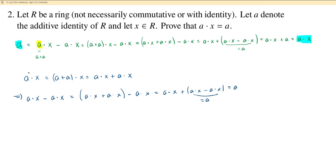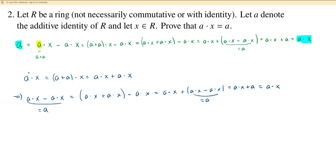This difference is just equal to A. So I get A times X plus A, but A is the additive identity so you get A times X. And over here, subtracting these gives A. So again A is equal to A times X.